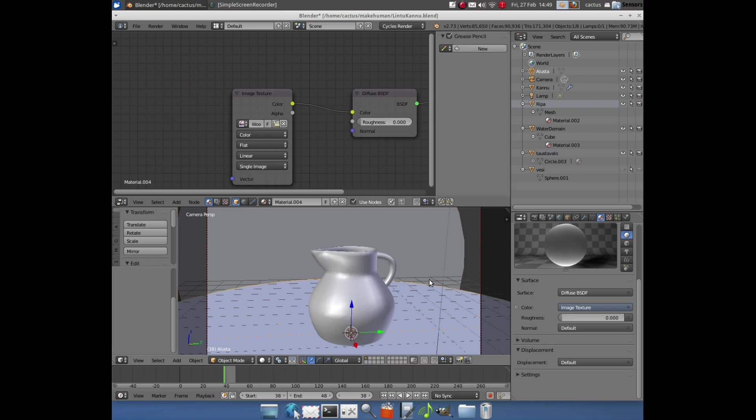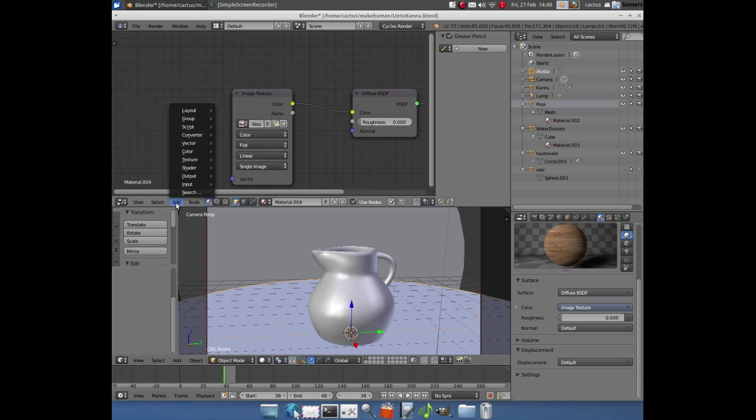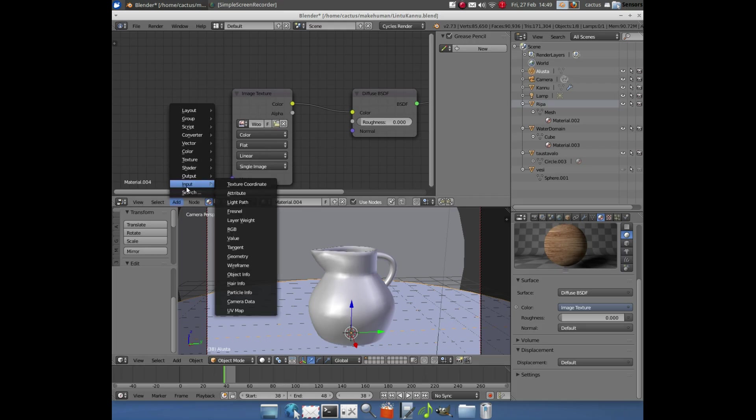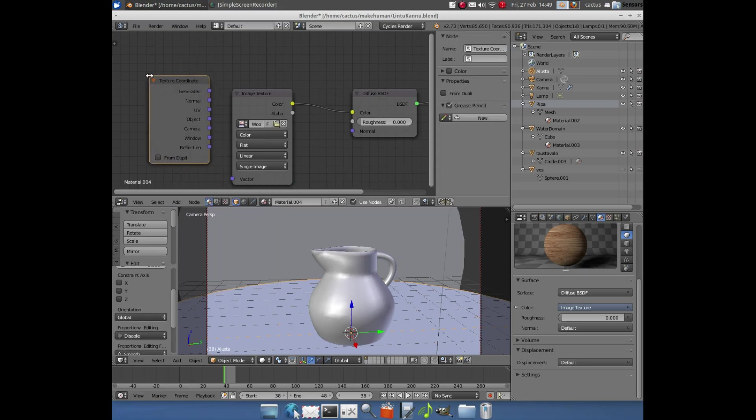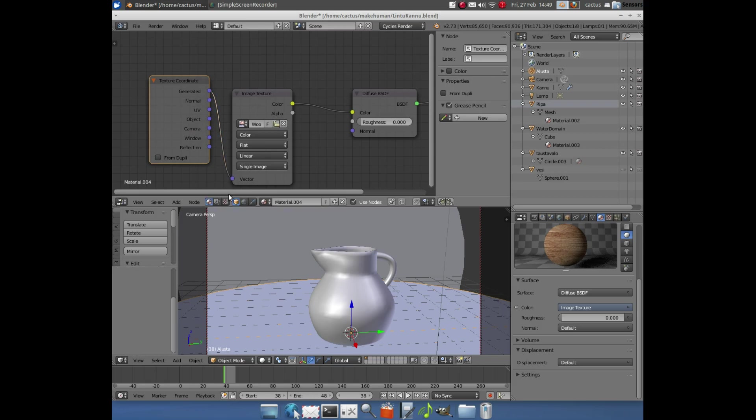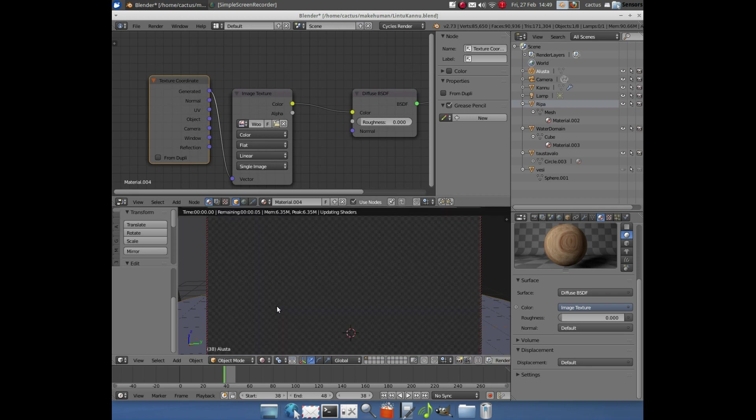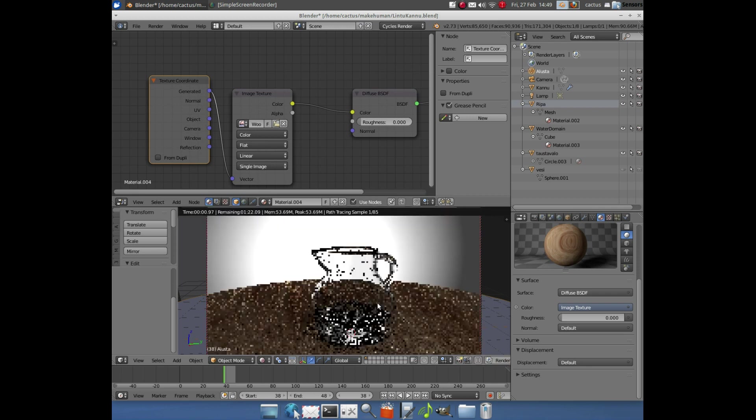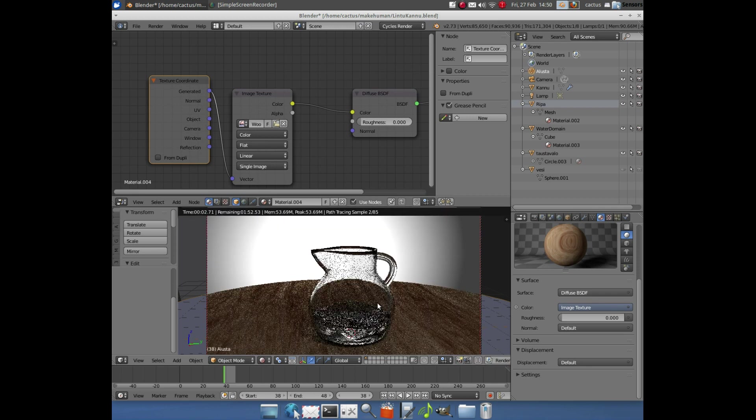Select the table. Node editor. Add the texture coordinate, join it. Join the generated in the vector. Now we have a nice wooden texture.